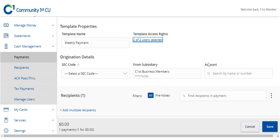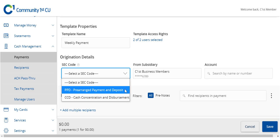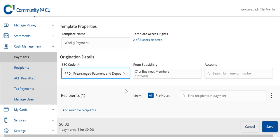Designate the SEC class code. This will not apply to payroll since it is automatically assigned a PPD class code.